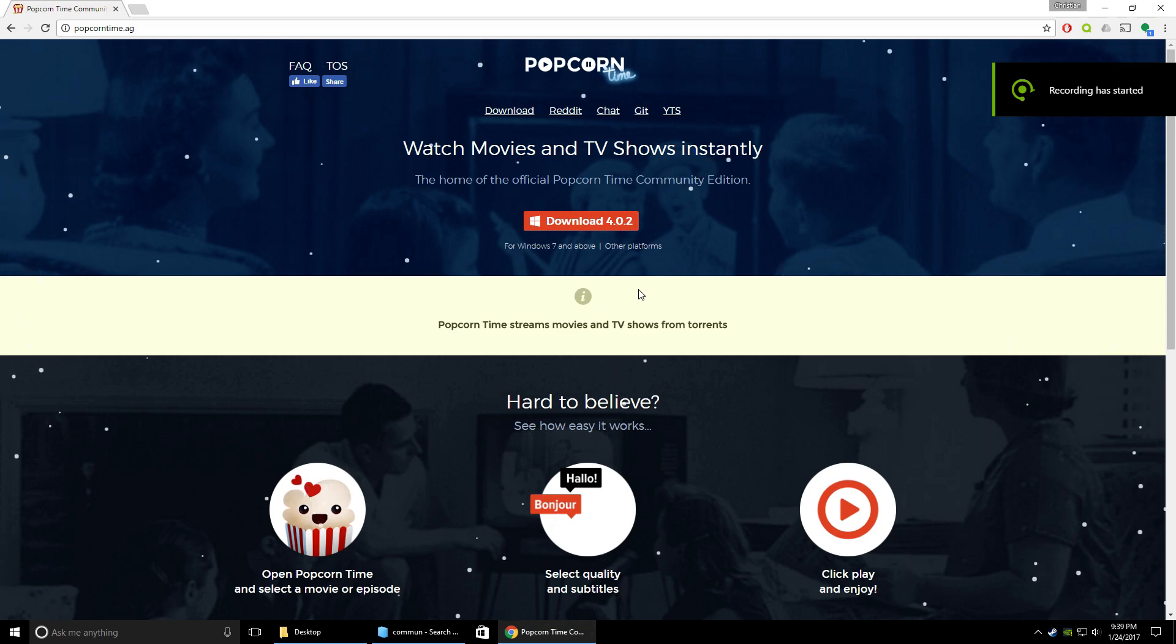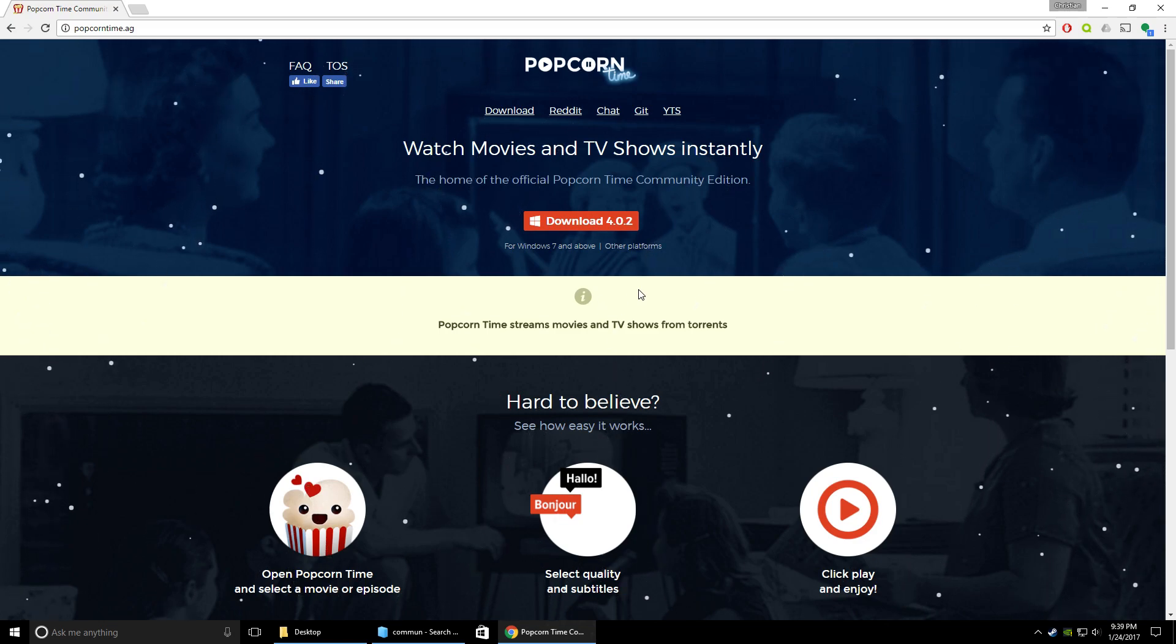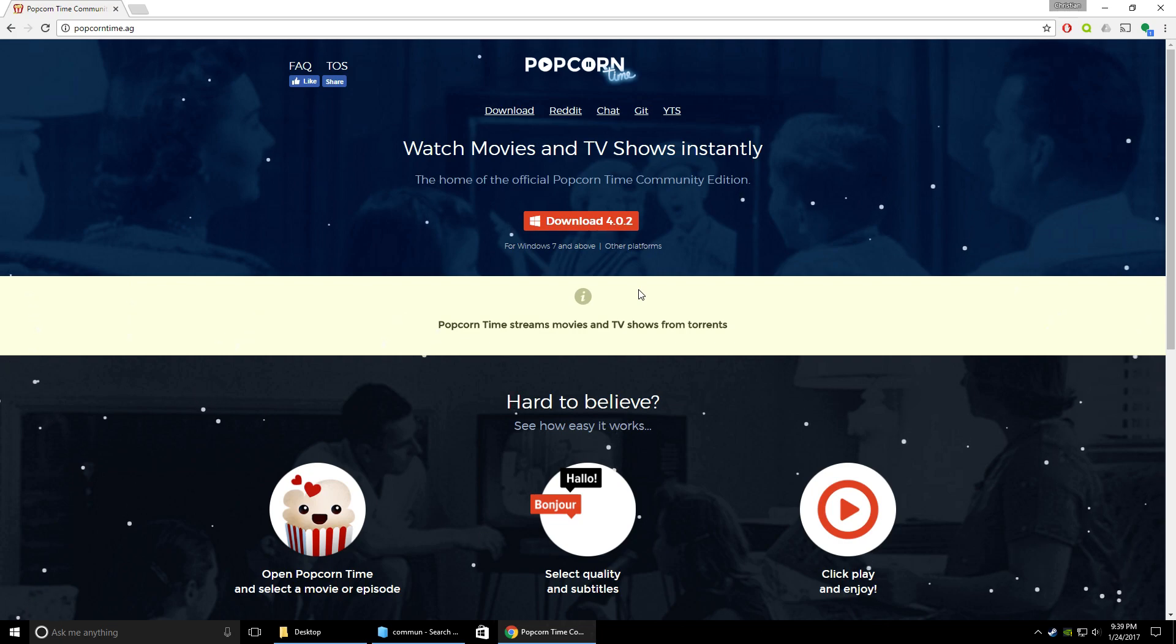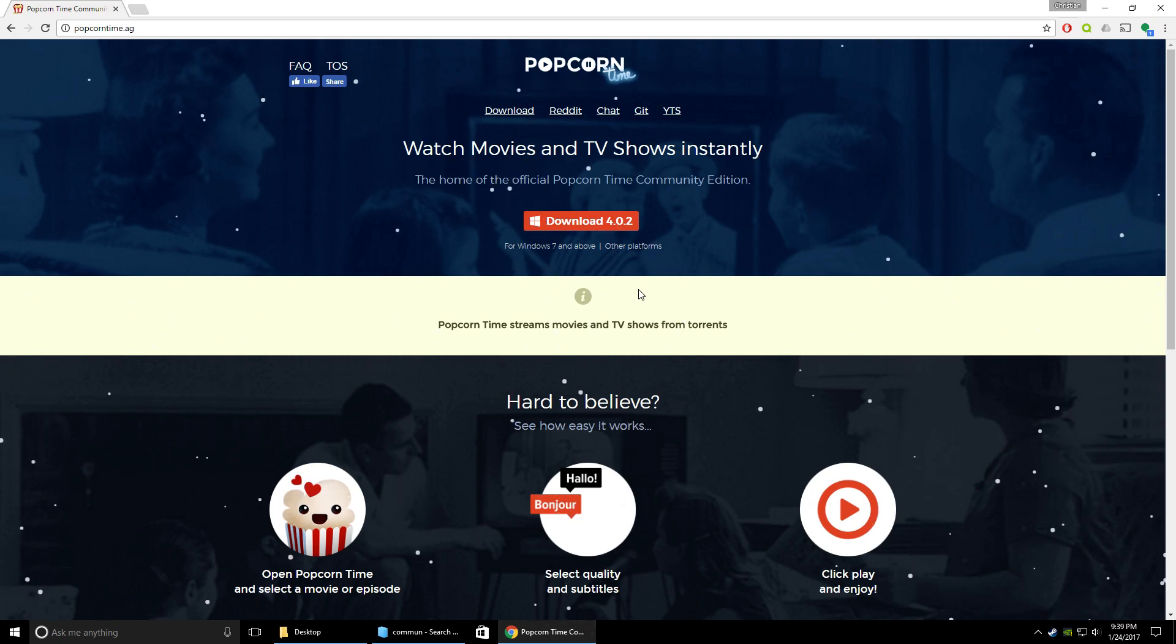Hey guys, Christian from The Hardware Junkies here. Today I'm going to be showing you how to download Popcorn Time onto your Windows computer so that you can watch free movies and TV shows.